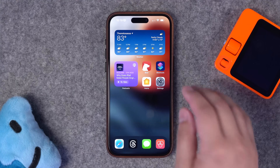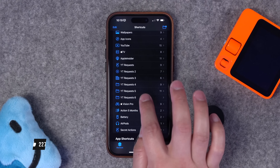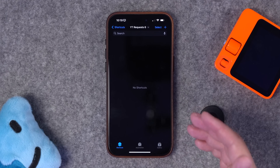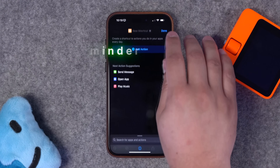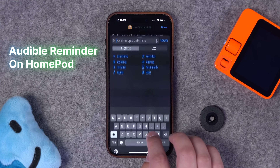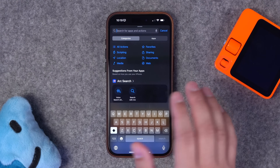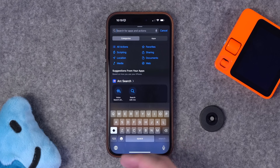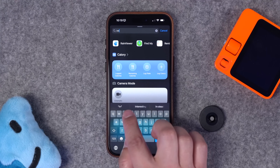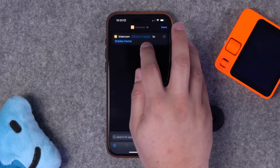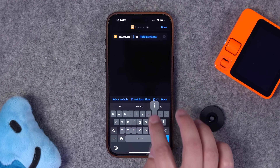One of the things I'm going to do with these request videos going forward is build the shortcut so you can have the link and download it in the video description, and then we'll create automations that run those shortcuts. Let's create a new one — this one is going to speak a reminder on the HomePod every day. If you want your HomePod to speak a reminder every day, you're going to want to search for the intercom action.